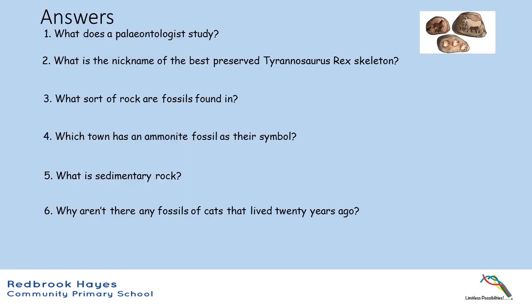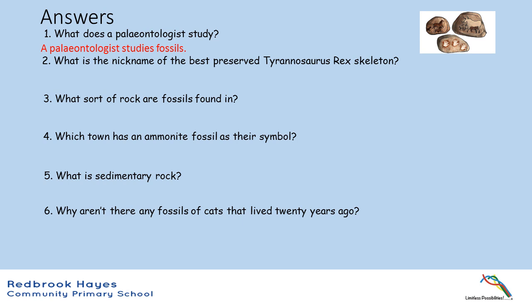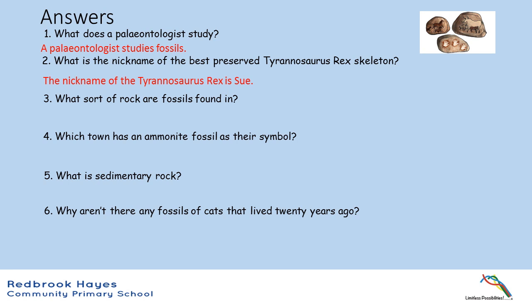Question 1: What does a paleontologist study? A paleontologist studies fossils. Question 2: What is the nickname of the best preserved Tyrannosaurus Rex skeleton? The nickname of the Tyrannosaurus Rex is Sue.